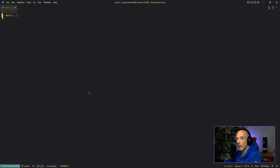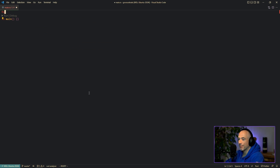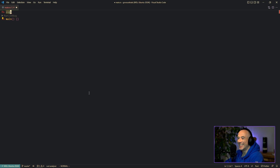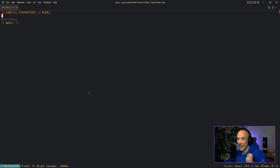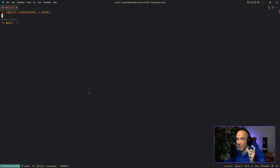A very common use case in systems programming, or even in blockchain development, is that you need to sign some arbitrary data. In blockchain, for example, you could say sign me the transaction, and that's going to return a slice of bytes. It's going to take the transaction, hash it into bytes, sign those bytes, and return the signature.